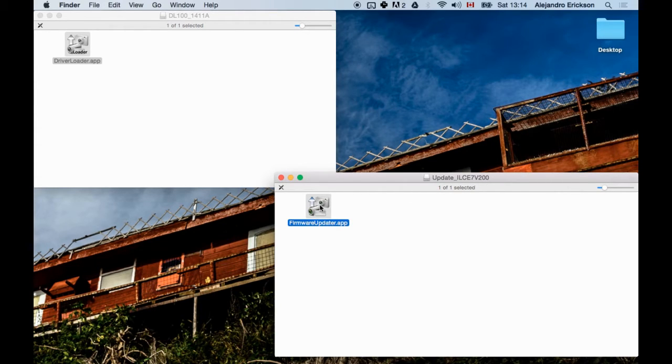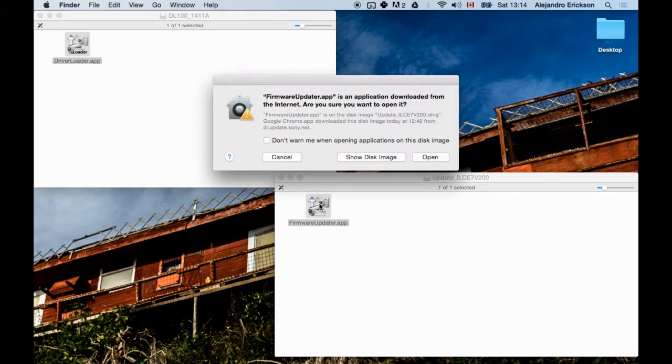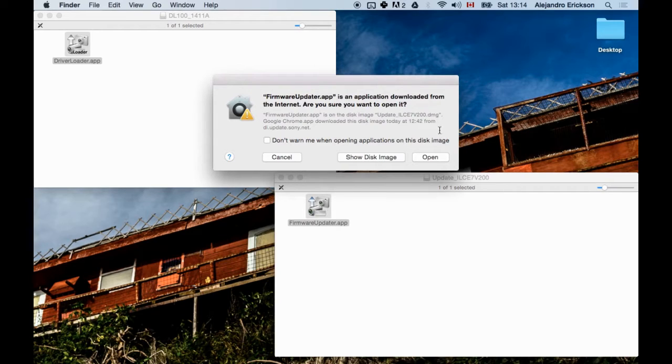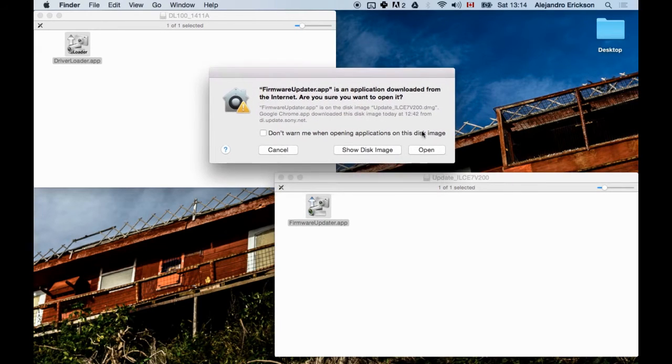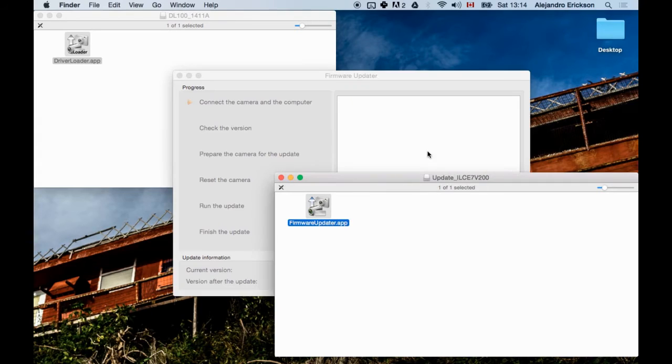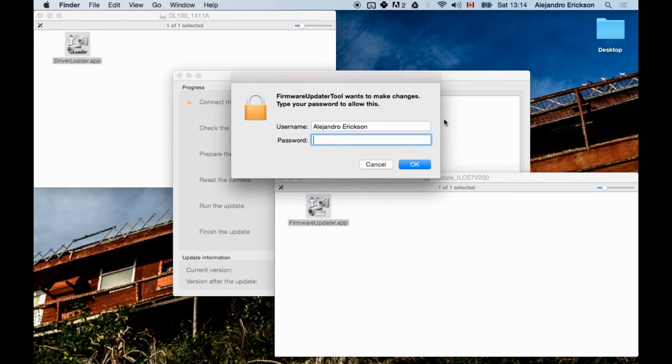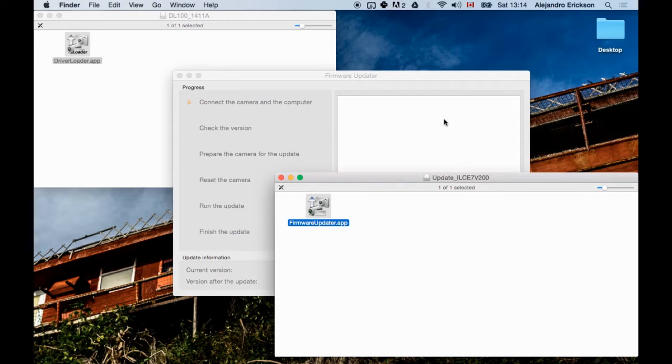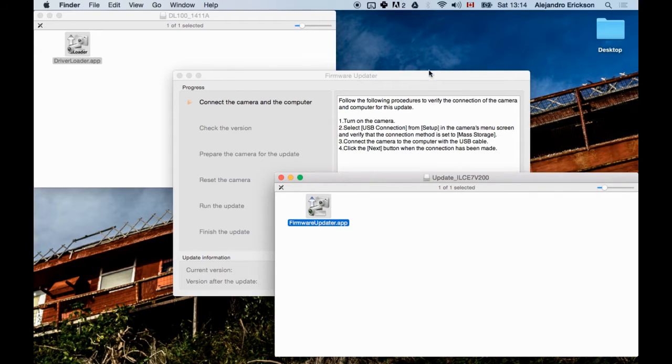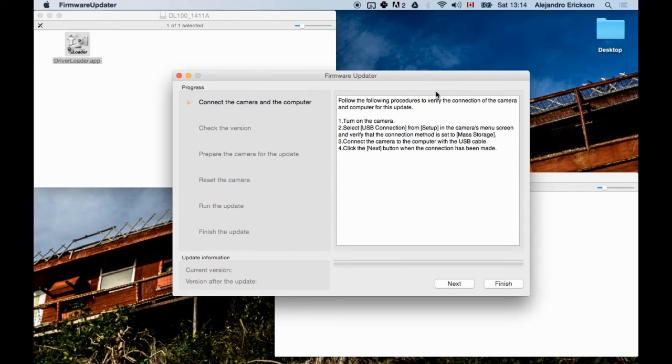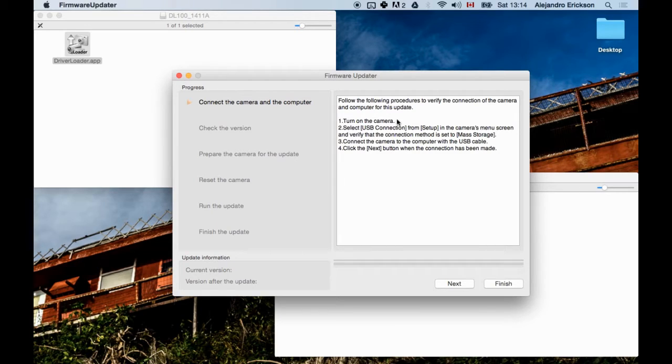And then you're going to double click the firmware updater app. It's going to probably give you a warning about this, but just open it anyway. And then put in, give it administrator powers by putting in your computer's password. And you'll end up with this screen. So here the instructions are to turn on your camera. Send it to Mass Storage as we just did.